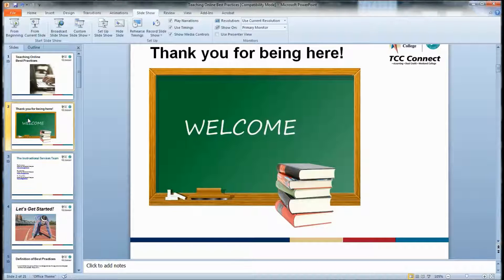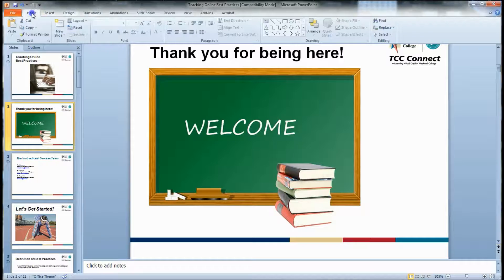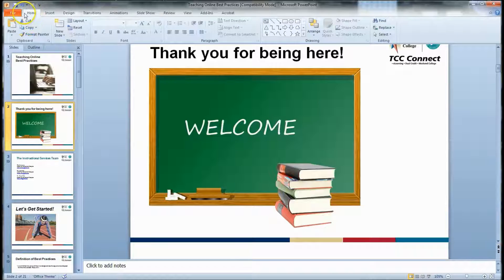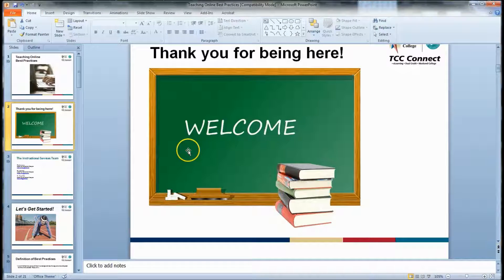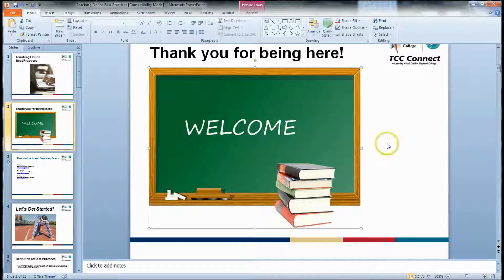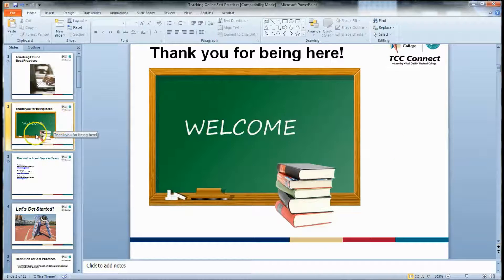So I've selected the welcome slide. Typically when you have PowerPoint open it'll be on the Home tab. To put voice in here, make sure the slide is selected and go up to the Insert tab and click it.